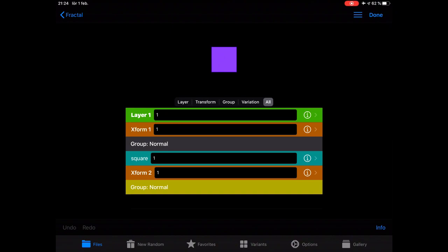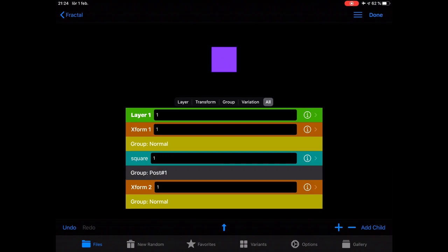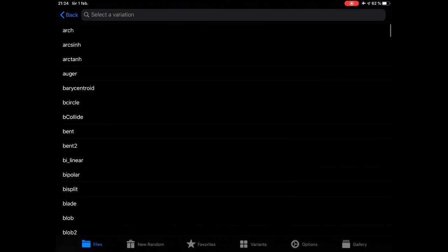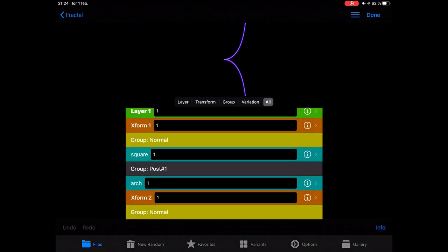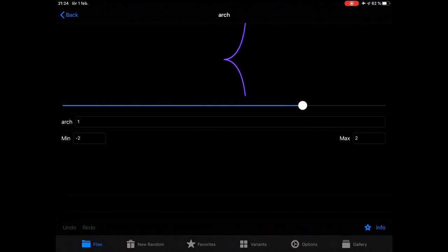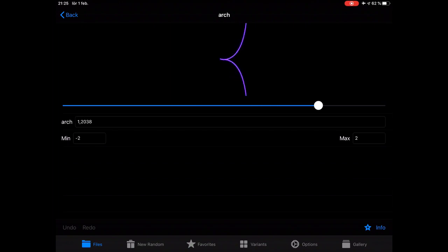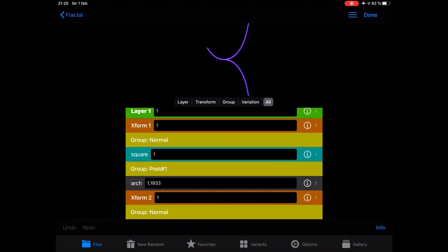We're going to make a postgroup to this first transform. And if we add something now to the postgroup — let's add an arch — what this will do is change the square, and we will see what all the variations do. We can test different variations like this.